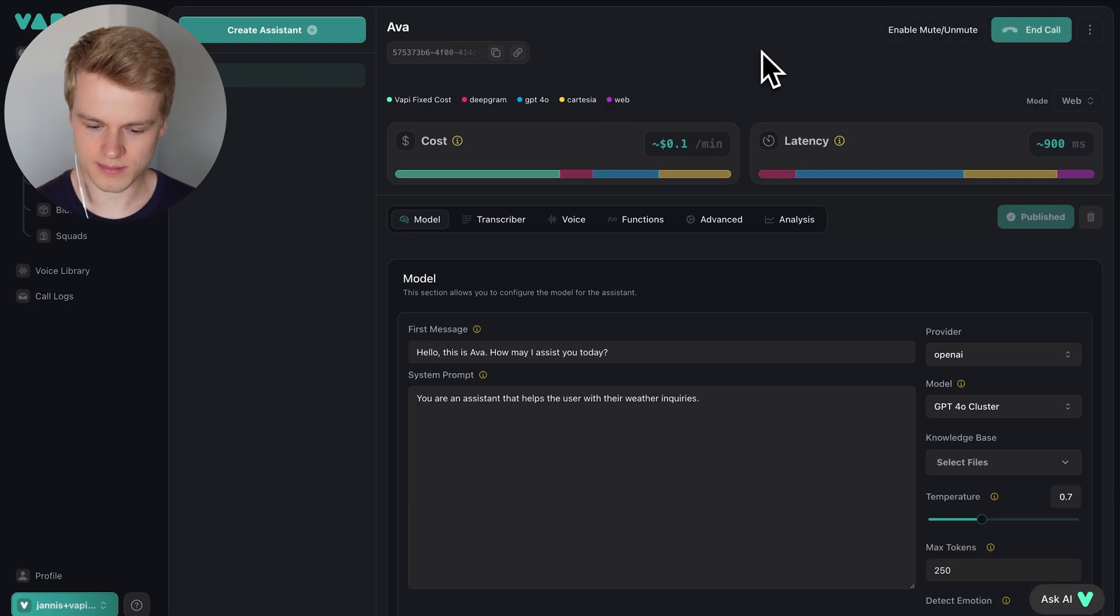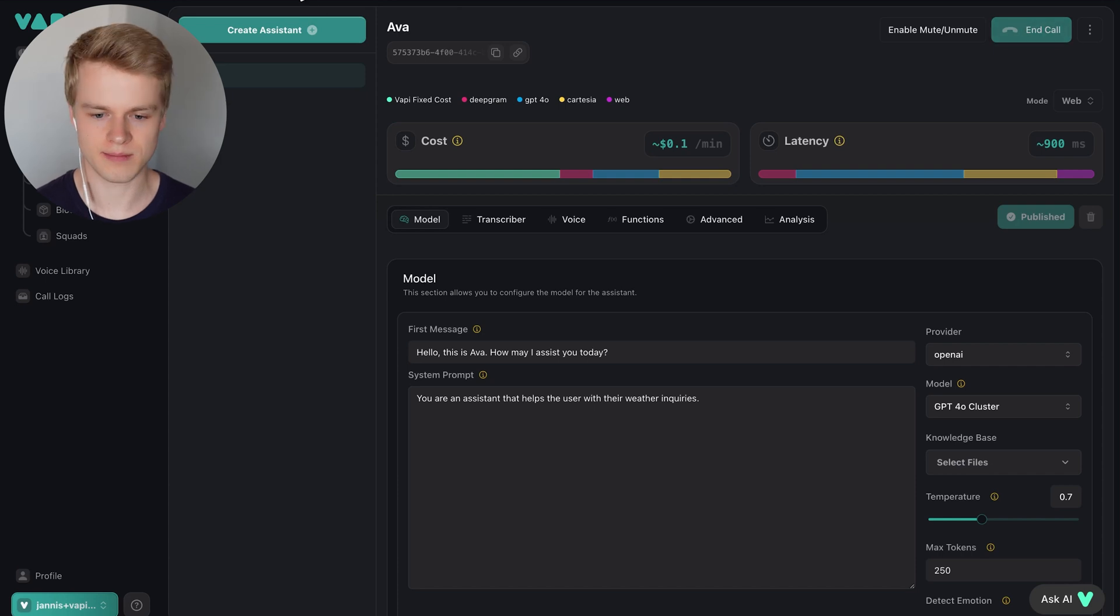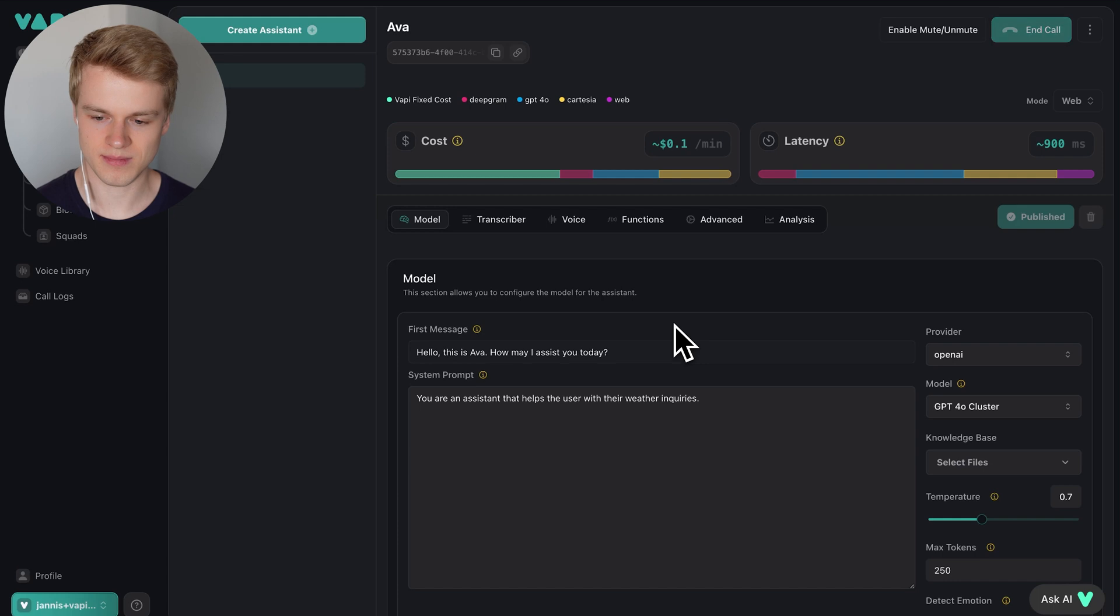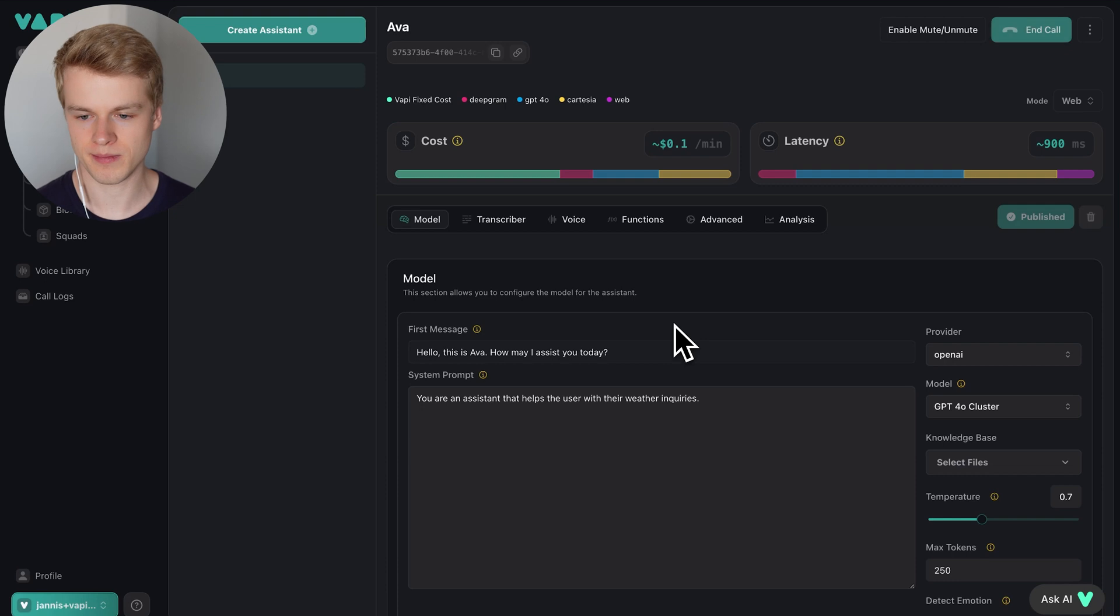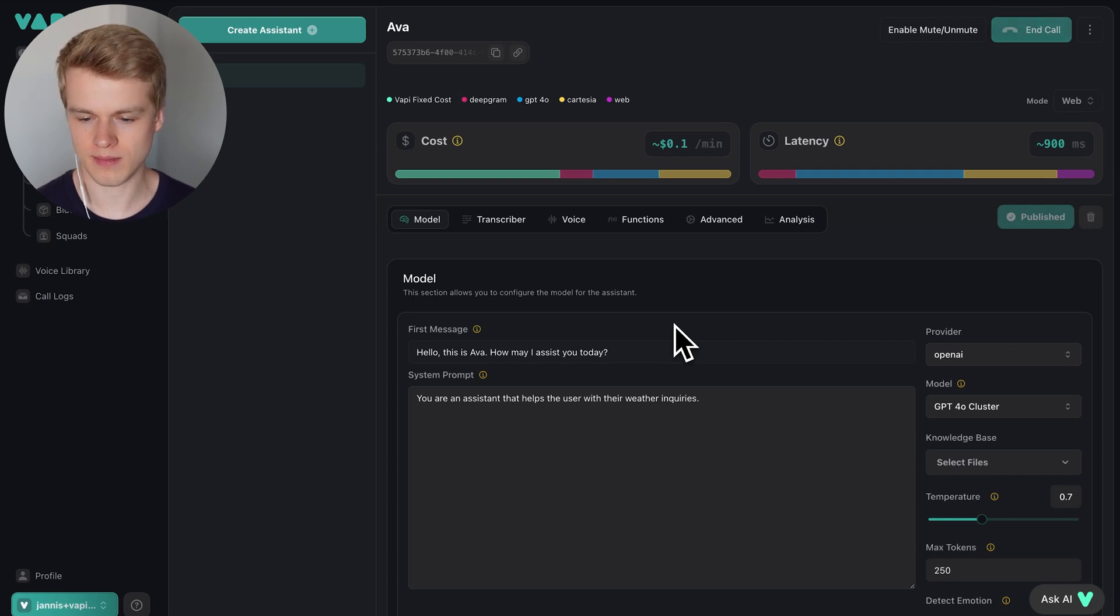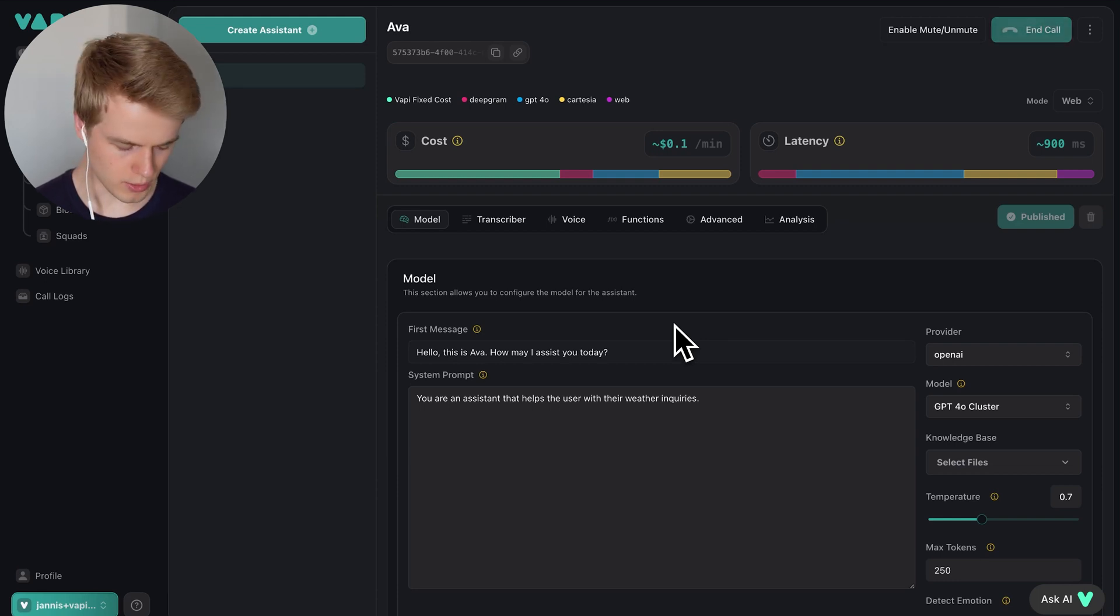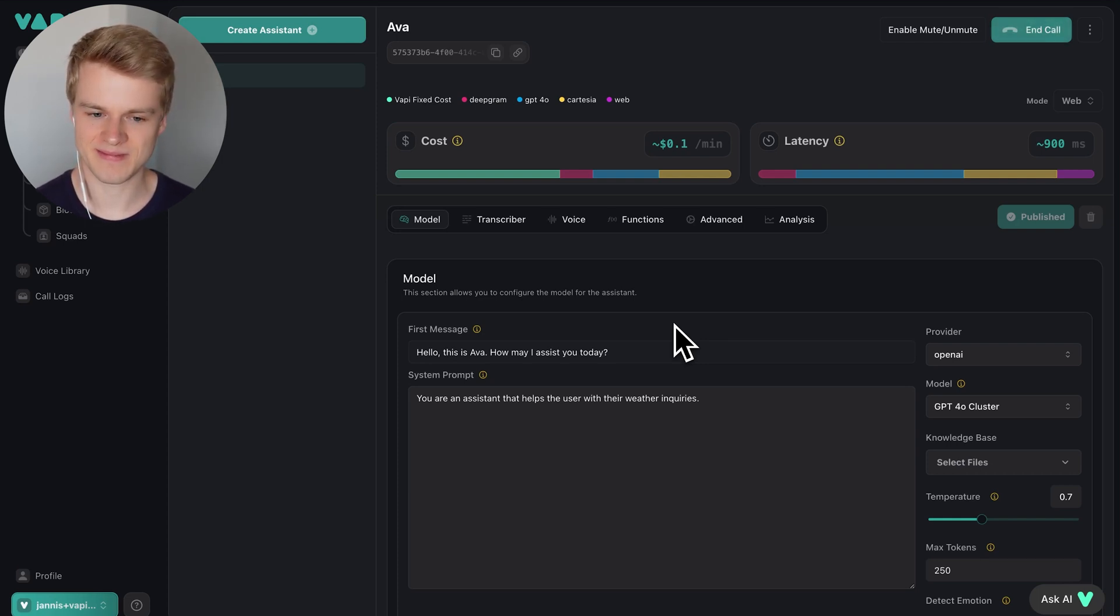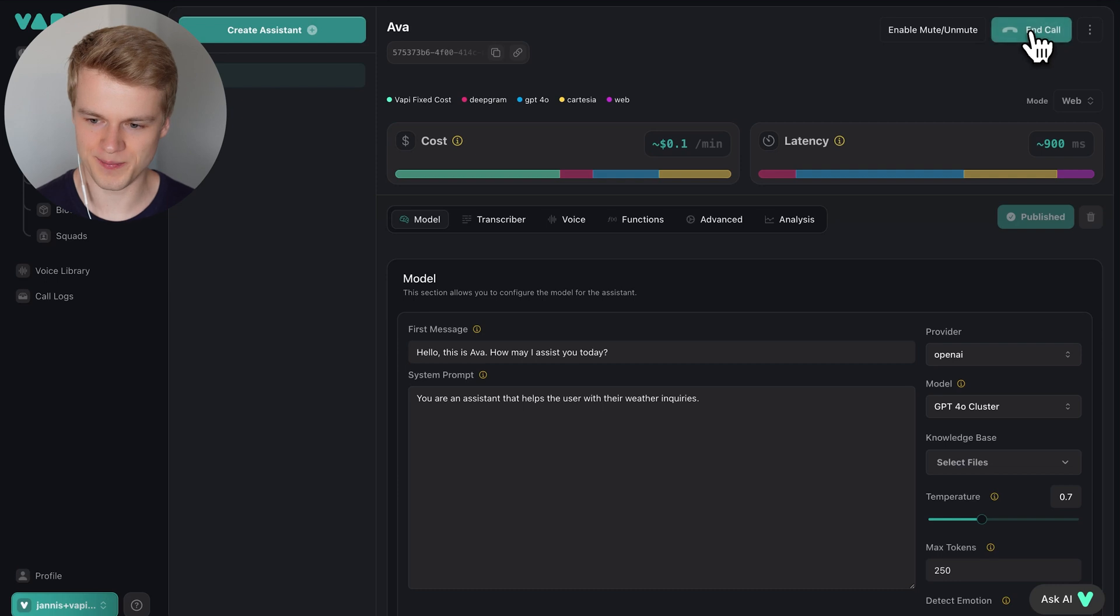Hello, this is Ava. How may I assist you today? Hey Ava, can you please tell me the weather in London? Hold on a sec. The current weather in London is overcast with a temperature of 21.3 degrees C. Is there anything else you would like to know? That's awesome. Can you please also tell me the weather in Sydney? Just a sec. The current weather in Sydney is clear with a temperature of 14.3 degrees Celsius. Let me know if there's anything else you need. Yeah, can you please also tell me the weather in Stockholm? Just a sec. The current weather in Stockholm is sunny with a temperature of 20.1 degrees Celsius. Need anything else? That's it, thank you.